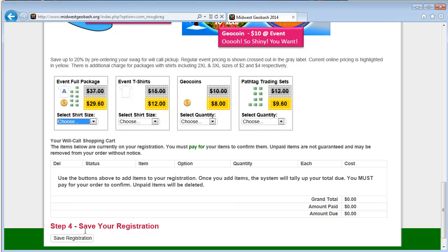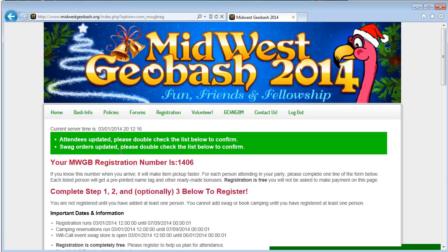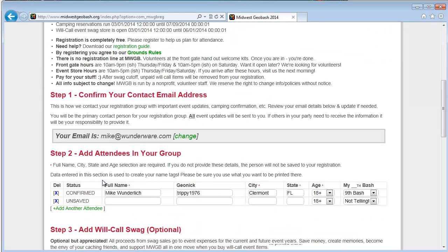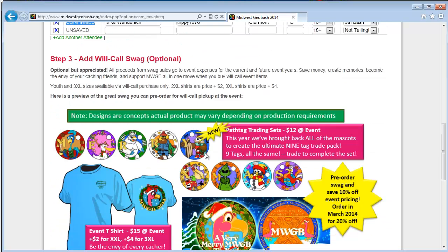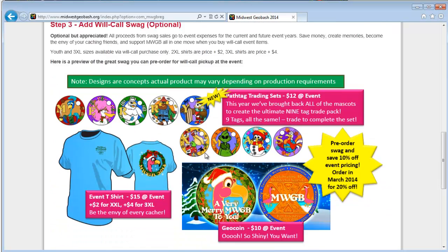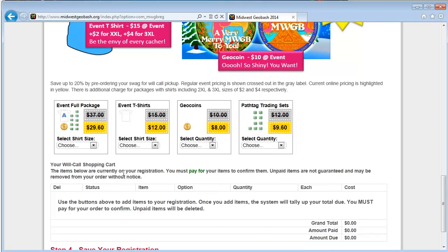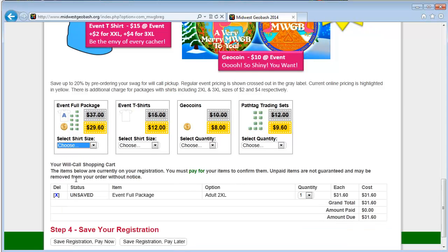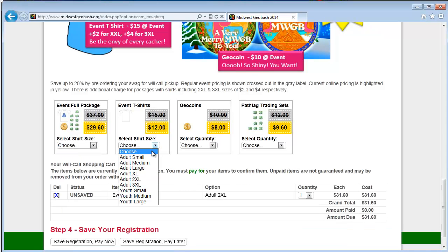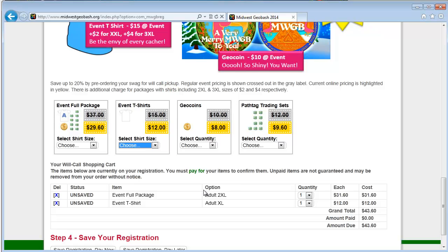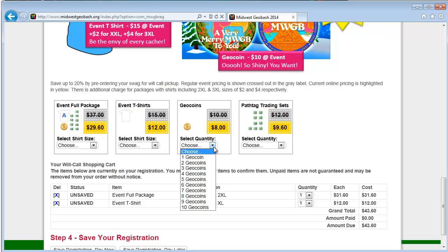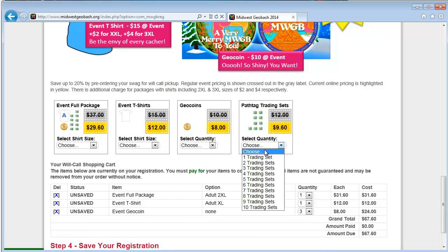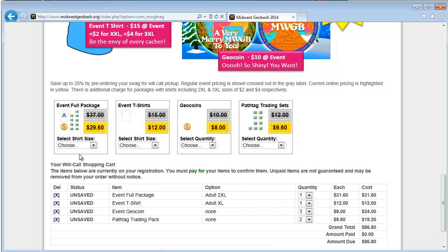It's going to tell me I have to add people first, so I have to save my registration. So you can see here my attendees were updated. My swag was updated. You can come down here and you can see my name went from unsaved to confirmed. So now I have a registration entry. And then down here in the swag section, now I can say I want a 2XL shirt and I want an XL shirt, let's say.